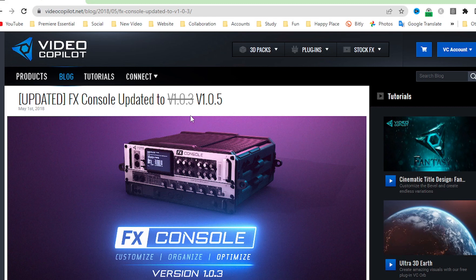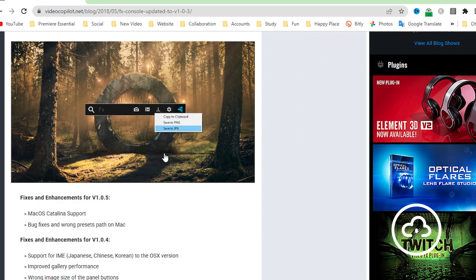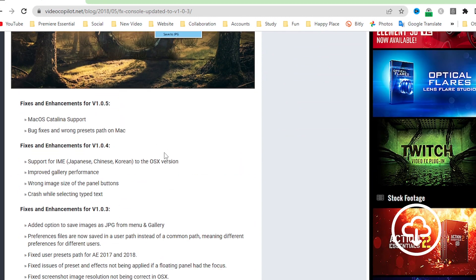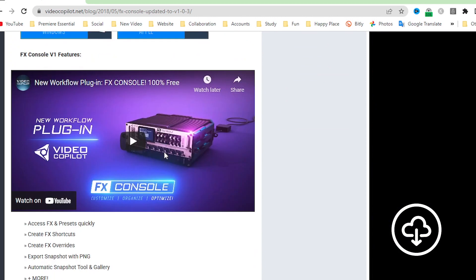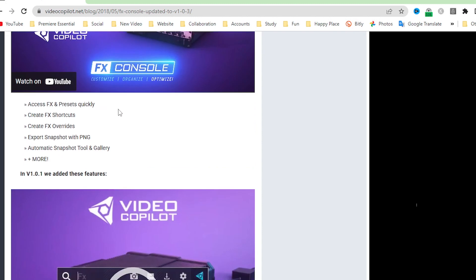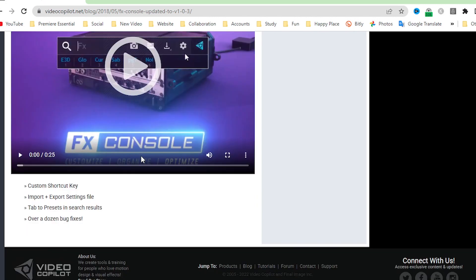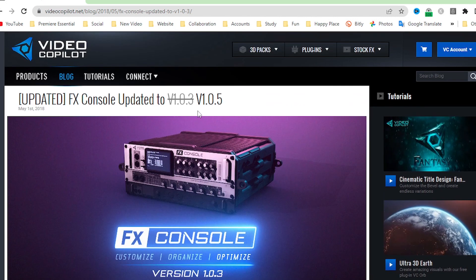You can check out all the details on the Video Copilot website — I'll leave the link in the description below. Features include: quickly access FX sponsor presets, create FX shortcuts, create FX overrides, export snapshots as PNG, automatic snapshot tool and gallery, custom keyboard shortcuts, import and export settings, file tab to preset, insert result, and over a dozen bug fixes. In upcoming tutorials we'll go more in-depth on this FX Console plugin.